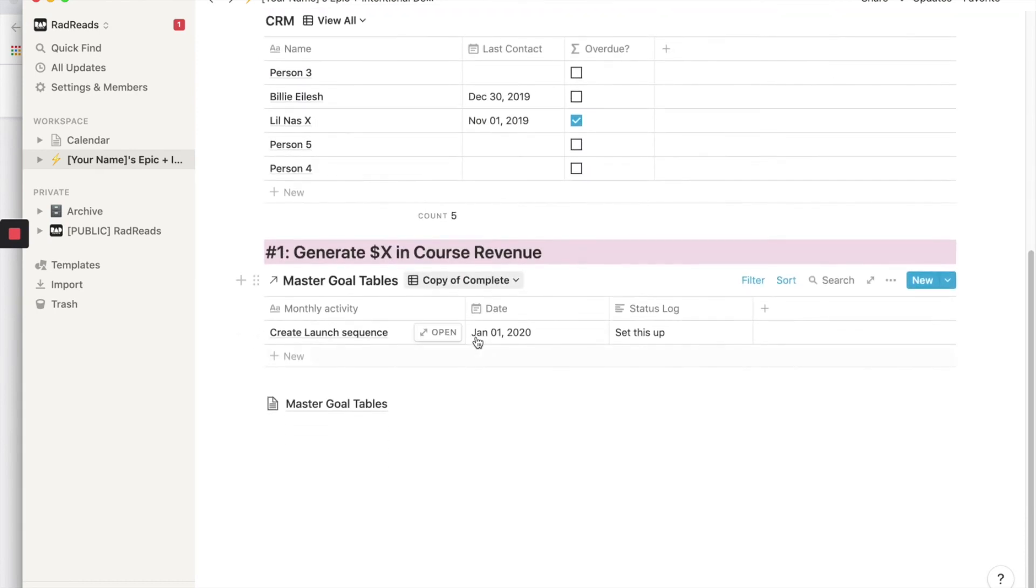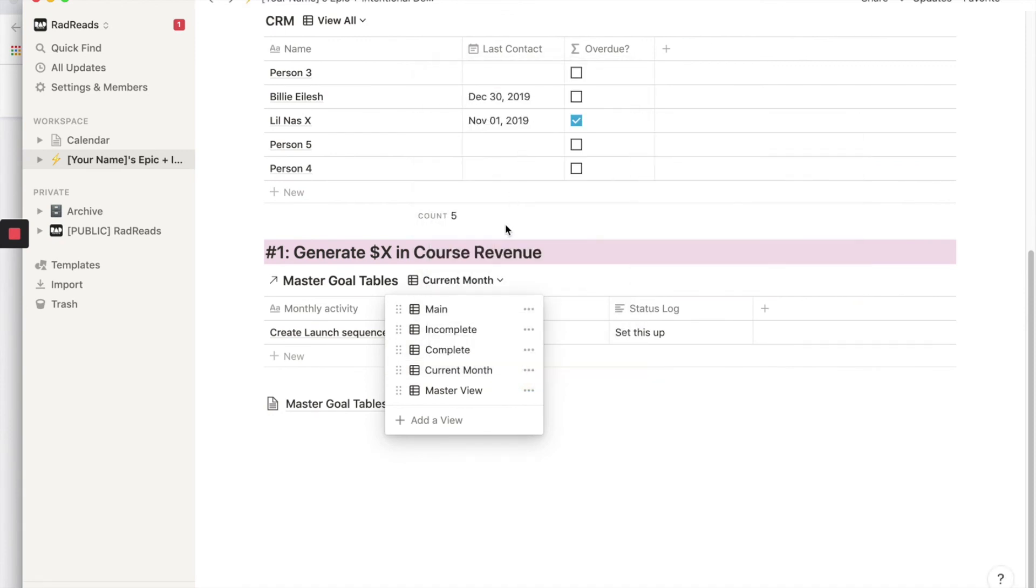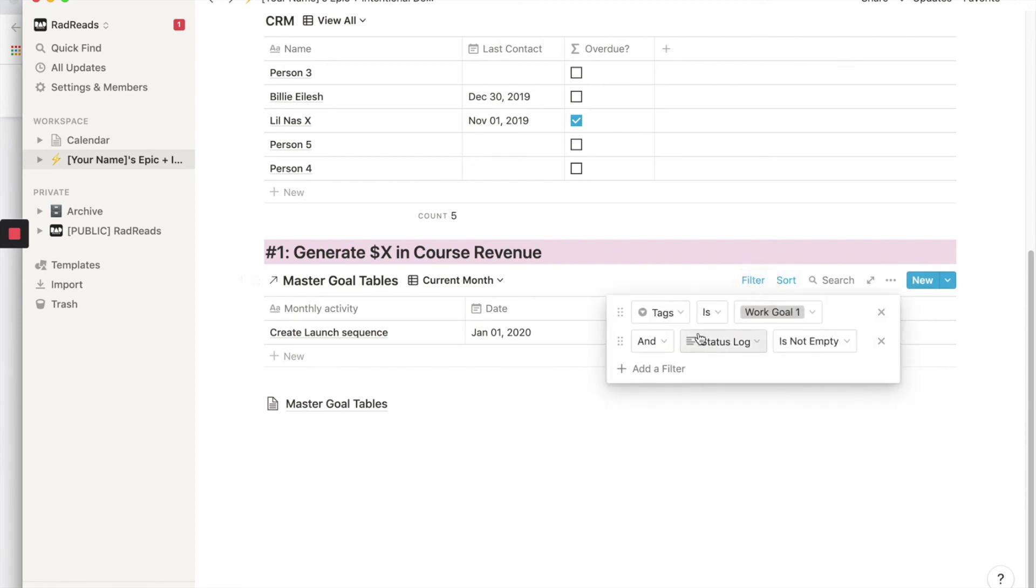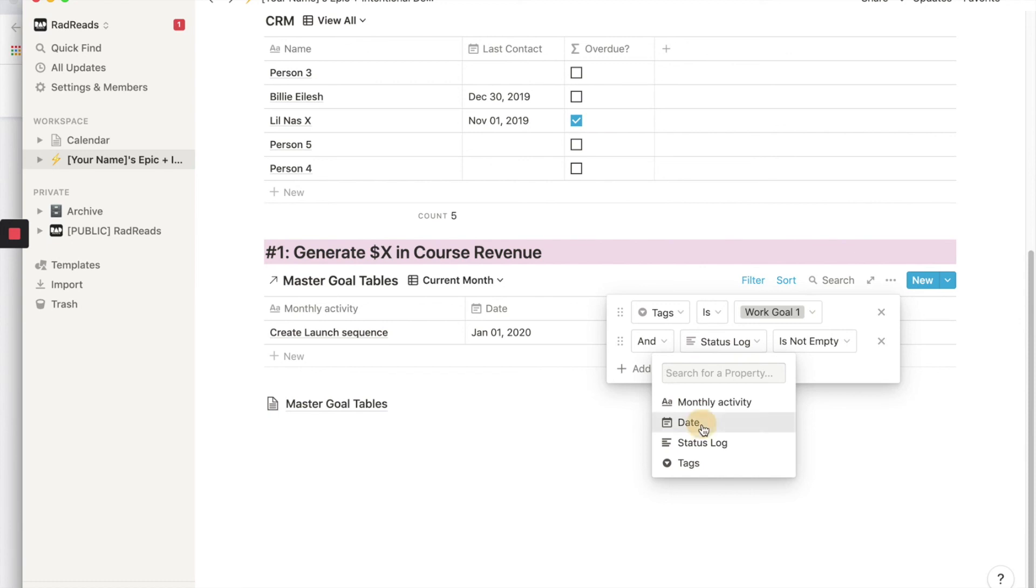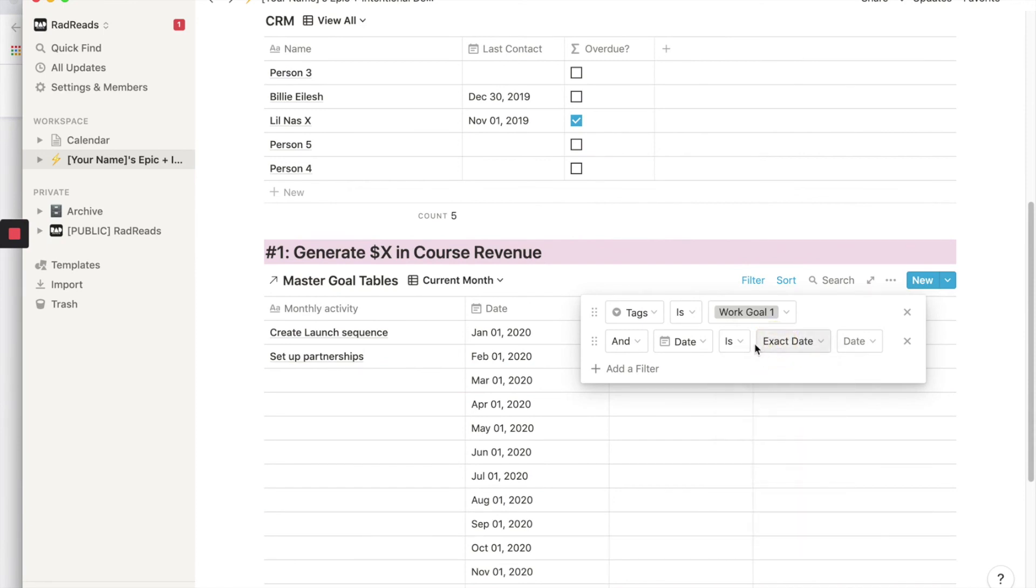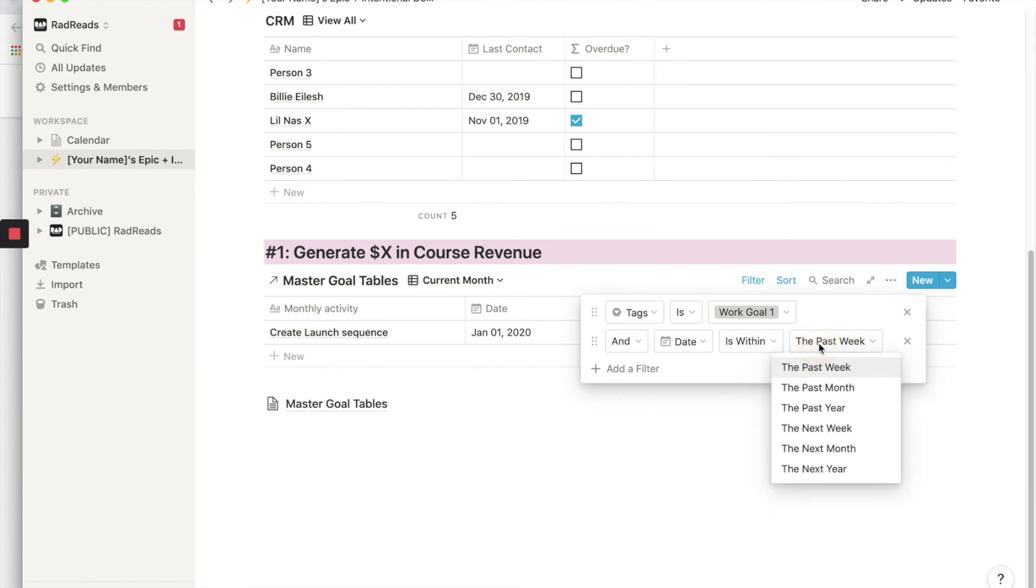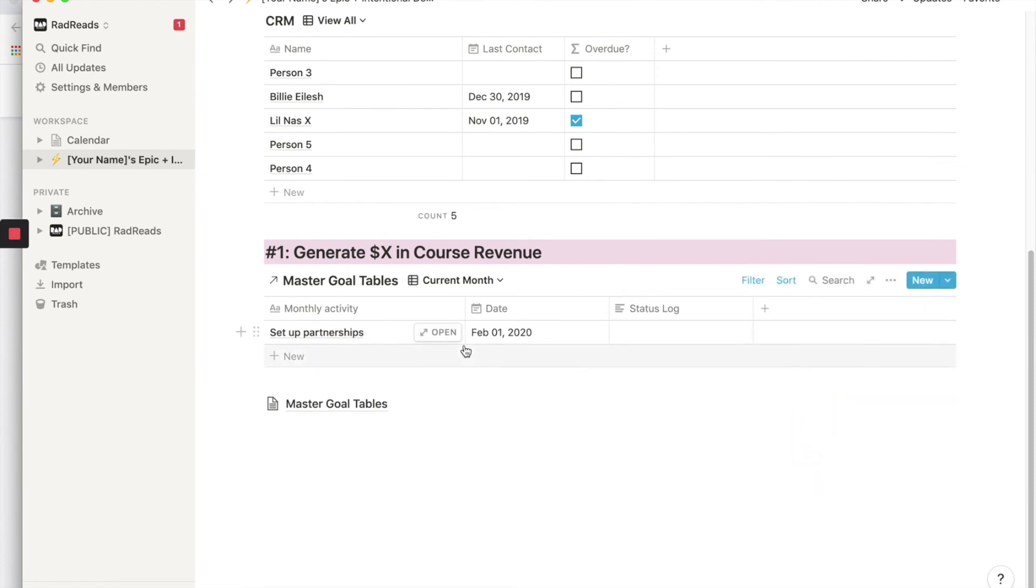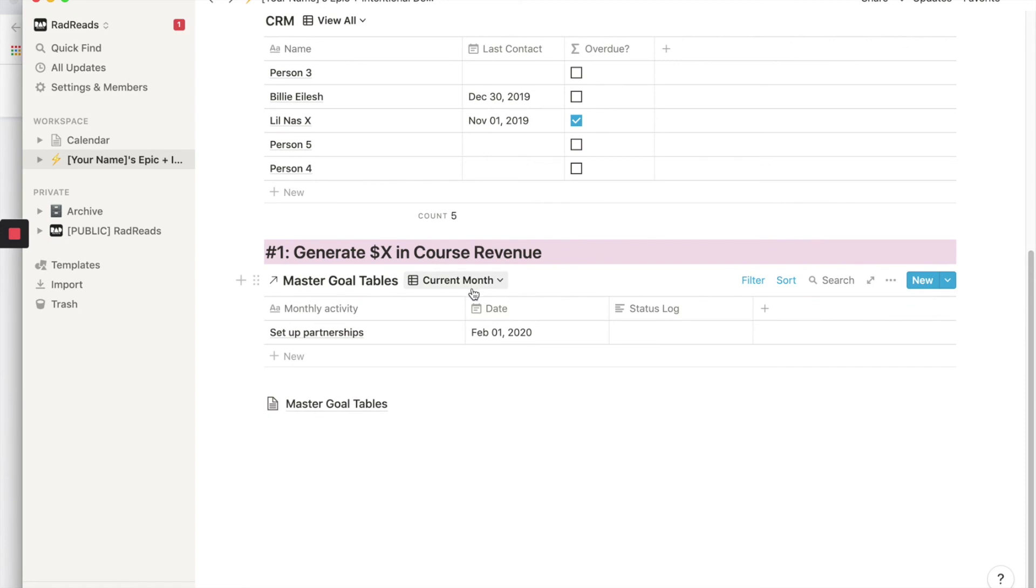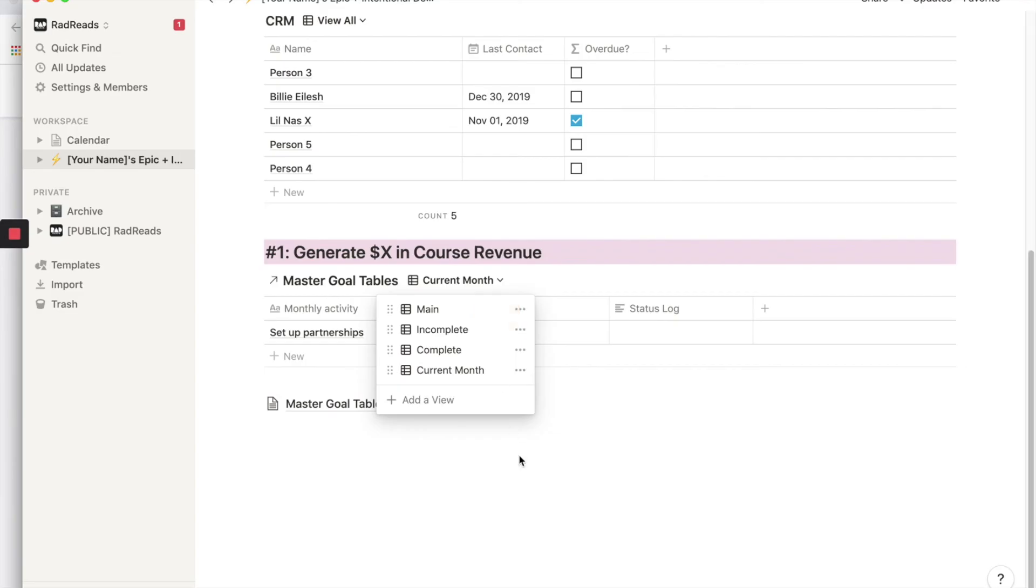And then the last few we could do, we'll just copy it again. Cause it has all the presets. We'll say like a current month. So we'll call this current month and then we will just change our filter options. So we want it to still be our first work goal and we want the date, the date is, within the next month. So that tells you everything that needs to happen within the next month. And since it's January 1st, it covers the February item. So now we have a few different views main incomplete, complete current month. And I'm just going to delete this master view.